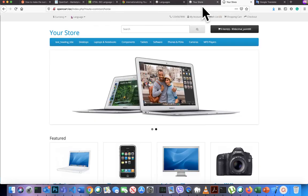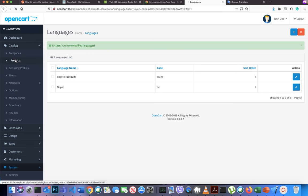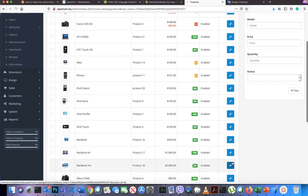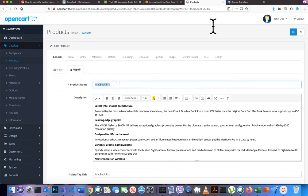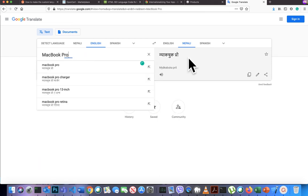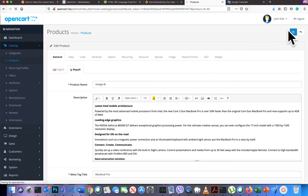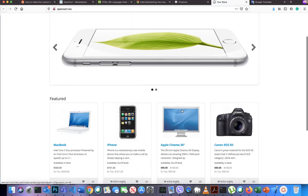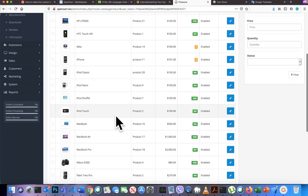To translate product content, go to Catalog, then Products. Find the product — for example MacBook Pro — and edit it. You will see a tab where you can switch the language. Enter the translated product name in Nepali and paste it there, then save. Go to the front end to verify the changes.